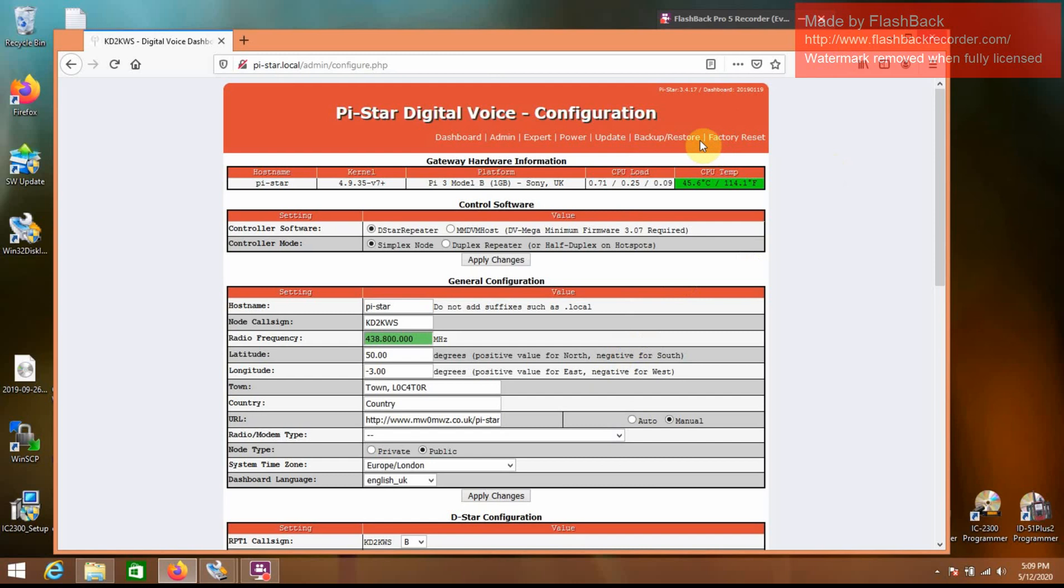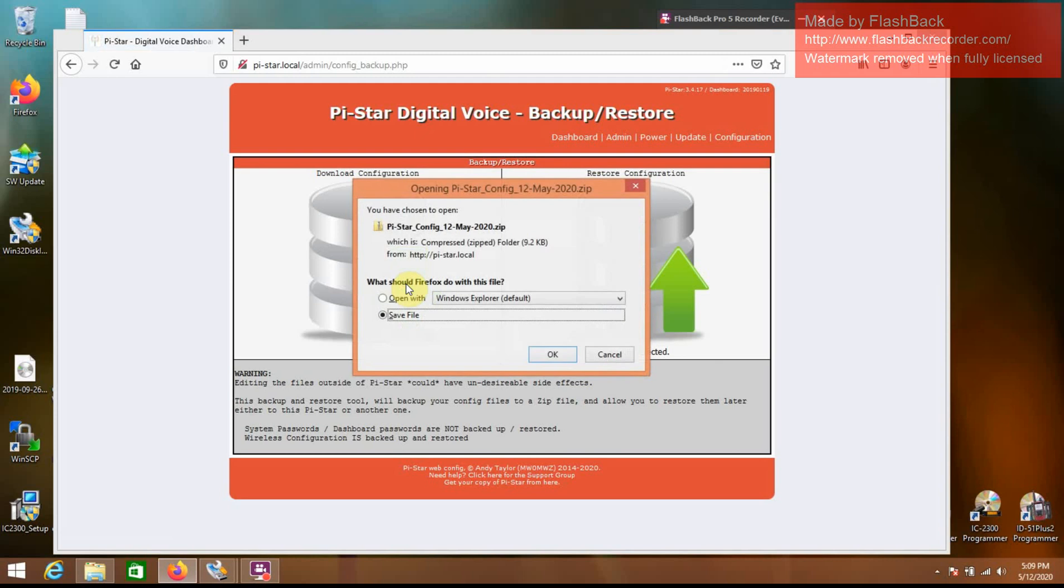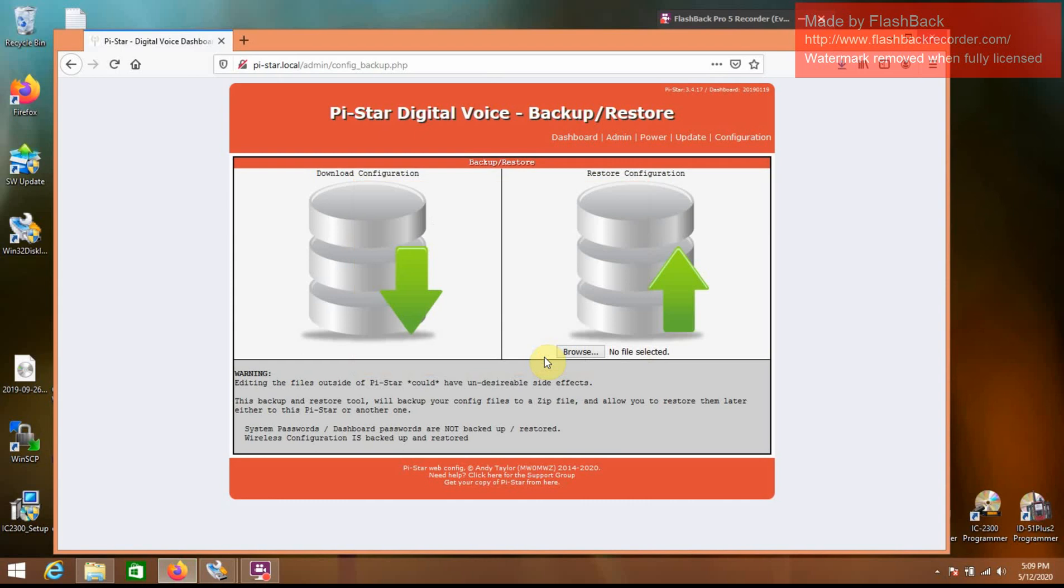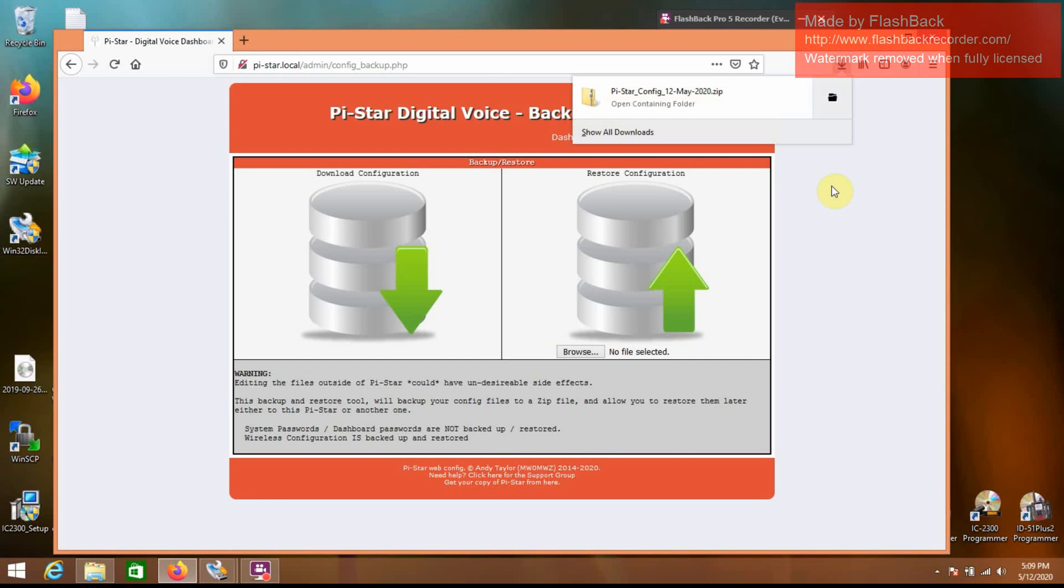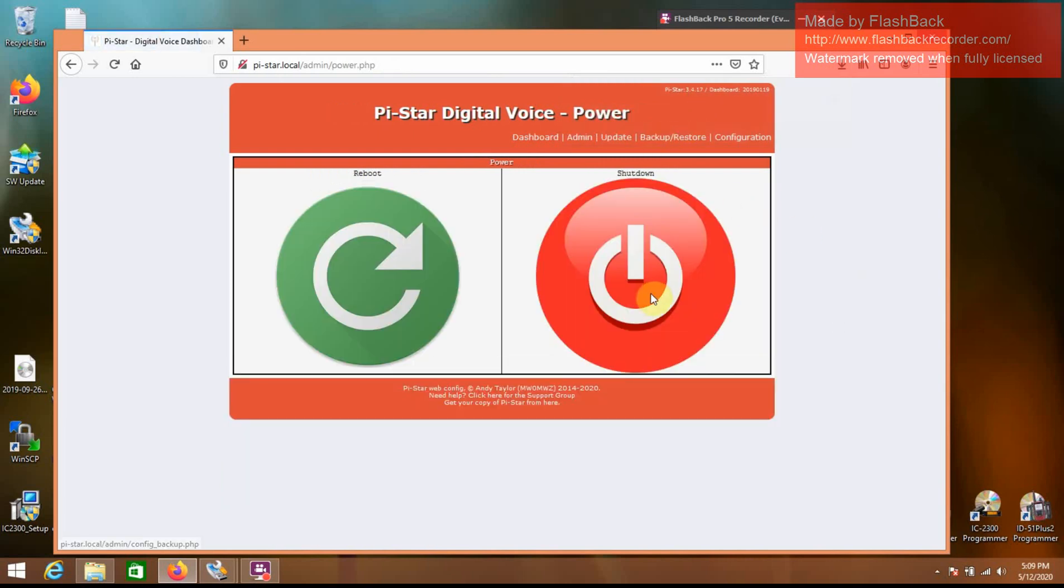So, what you're going to want to do is go to backup restore, go to download configuration file. If you were stuck at that point yourself, I'm going to save file. Now that that file is saved, I'm going to shut this thing down.